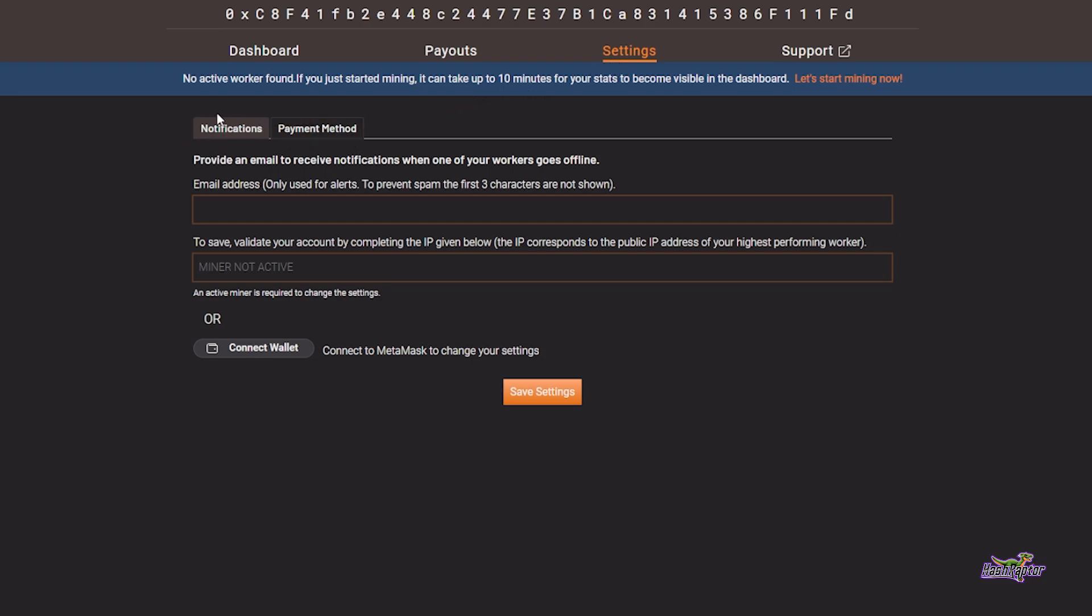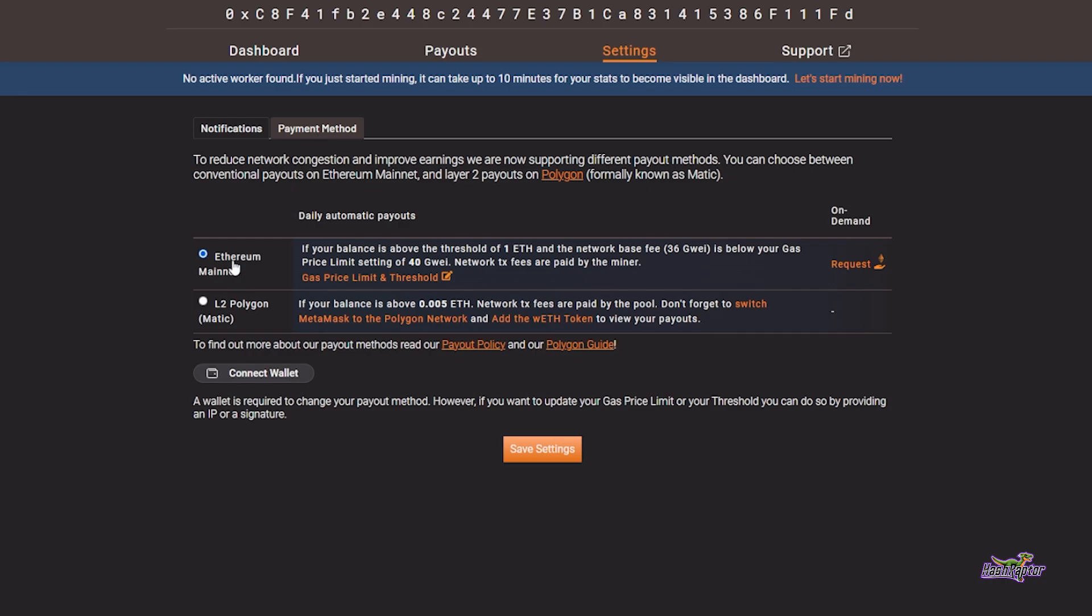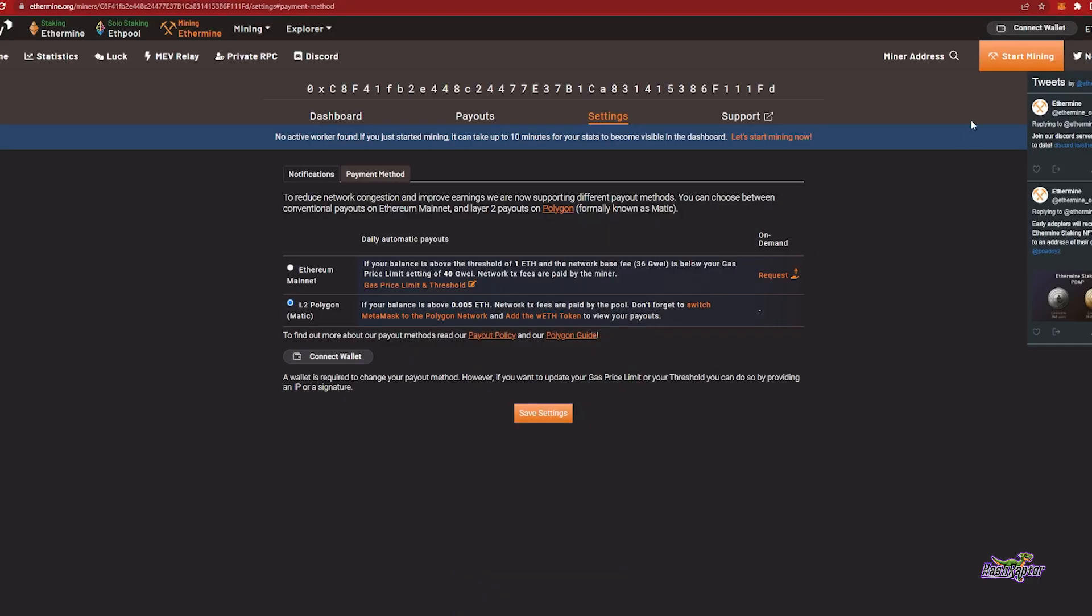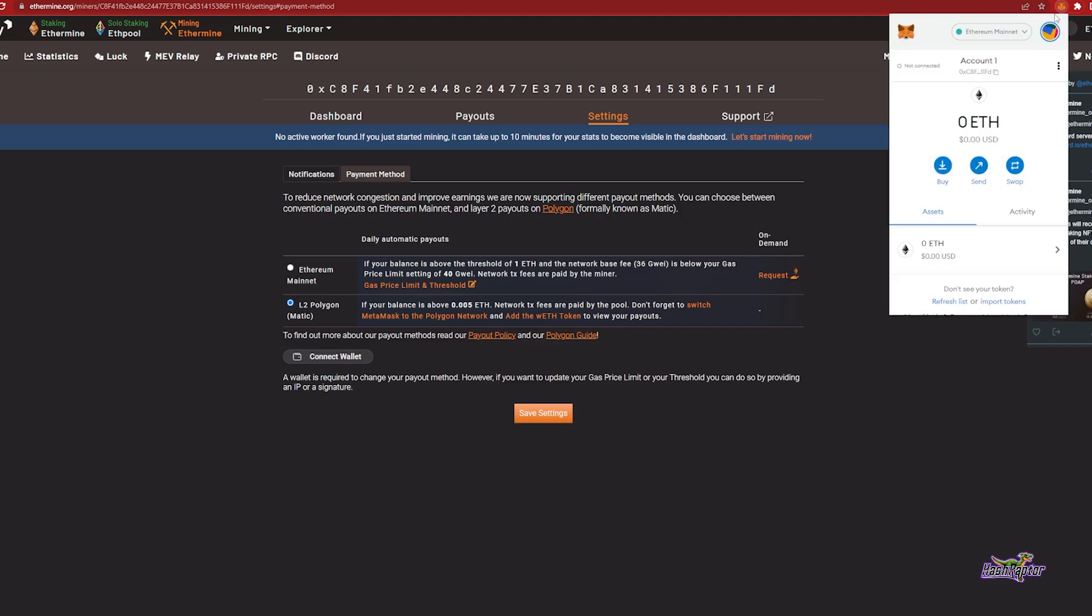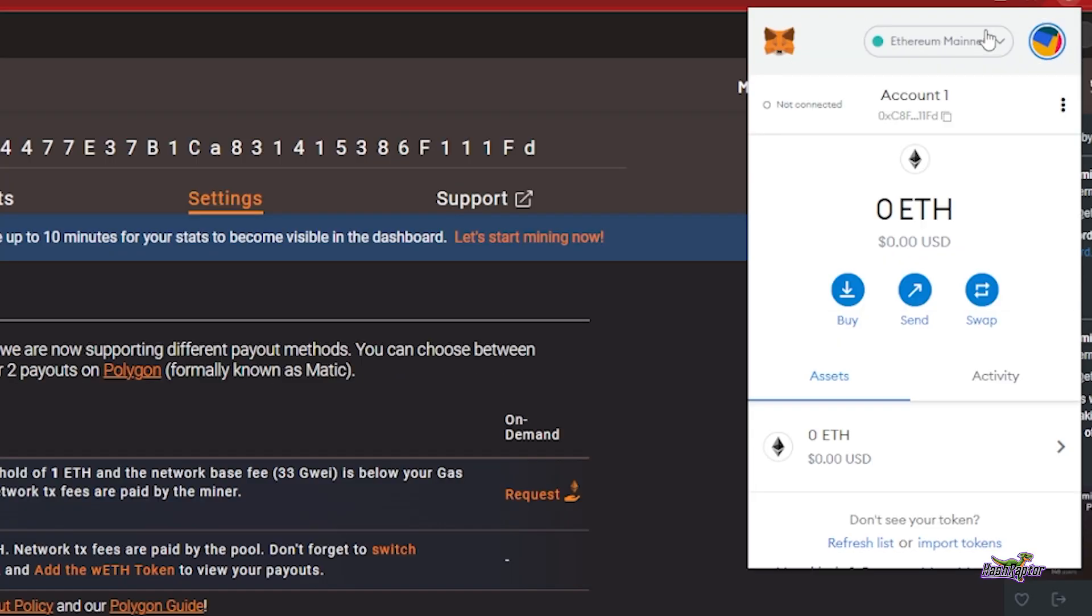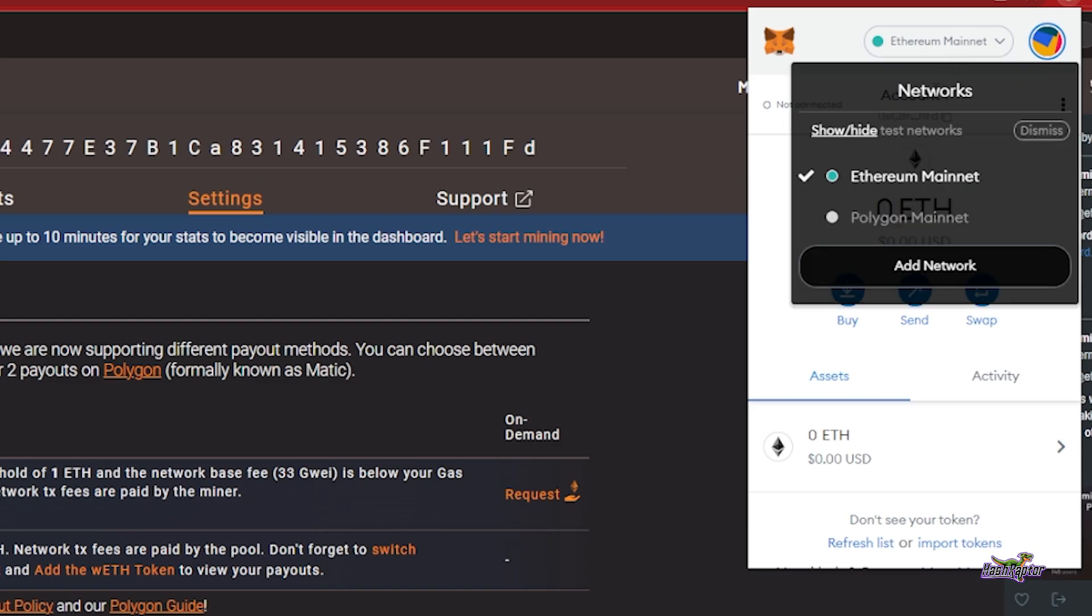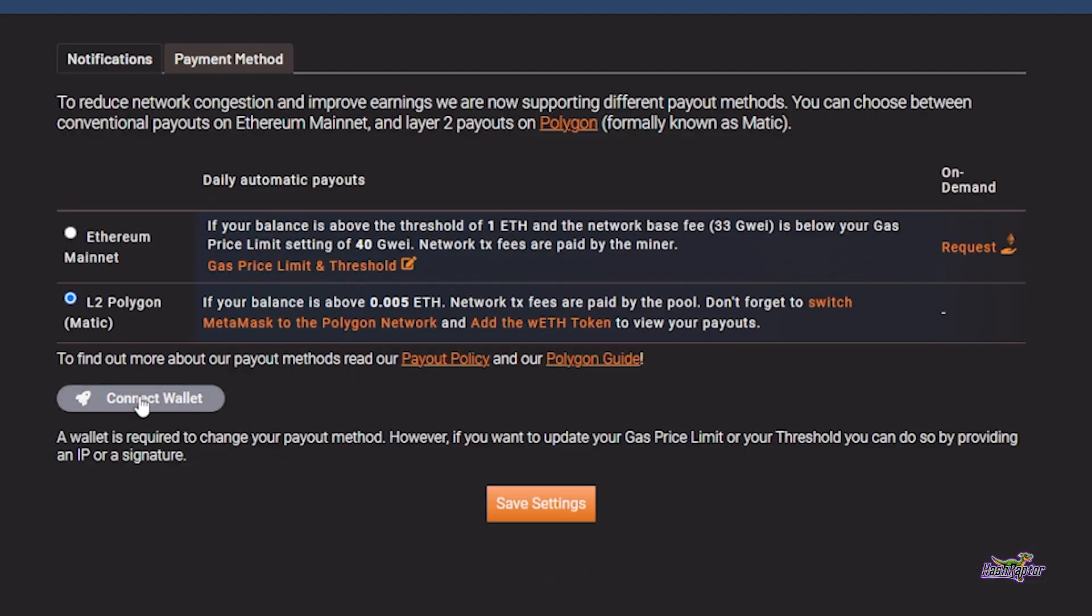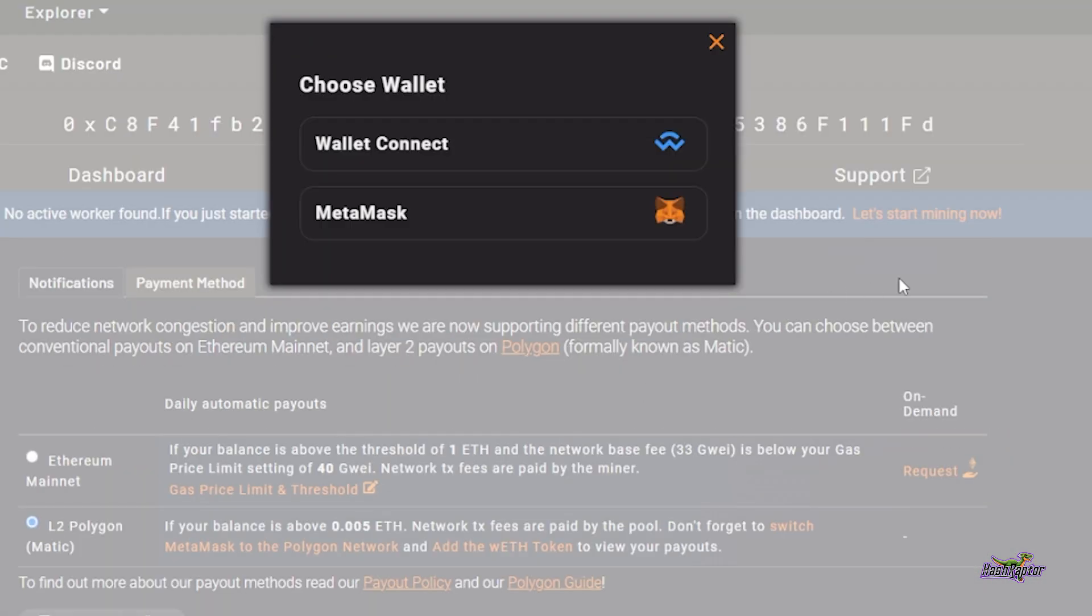Let's look at our payment method. Come down here and instead of selecting that Ethereum mainnet, we're going to go to the layer 2 Polygon Matic network. I'm going to click this box and it's worth noting that if your balance is above 0.005 ETH, network transaction fees are paid by the pool. Don't forget to switch Metamask to the Polygon network and add the WETH token to view your payouts. Oftentimes people get confused when they don't see them and they don't switch that network over. If you need to make sure that you add the WETH token, it may show up as Ethereum here in the assets, but as long as you're on the Polygon mainnet network you'll see all of your tokens stacking up as you mine them. Now that I have this selected, I'm just going to hit Connect Wallet and I'm going to connect to my Metamask wallet.